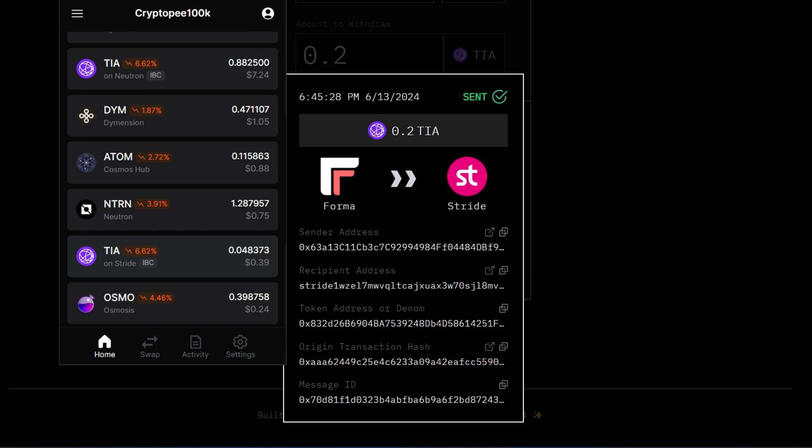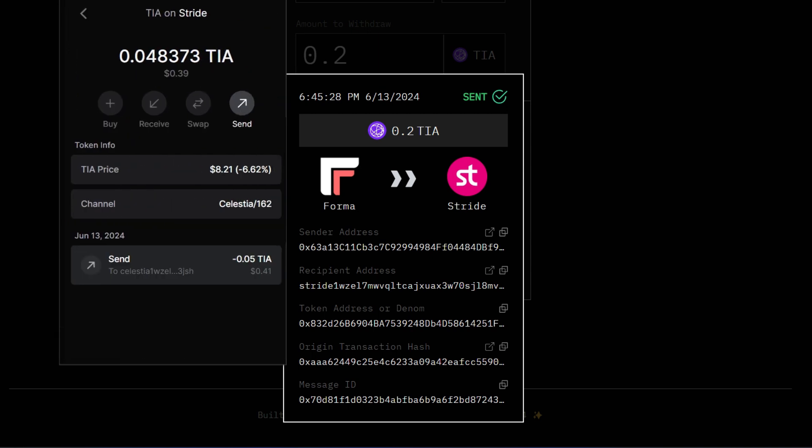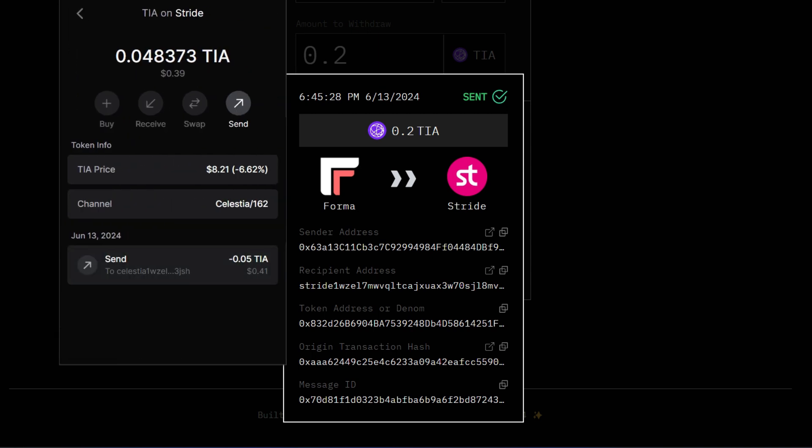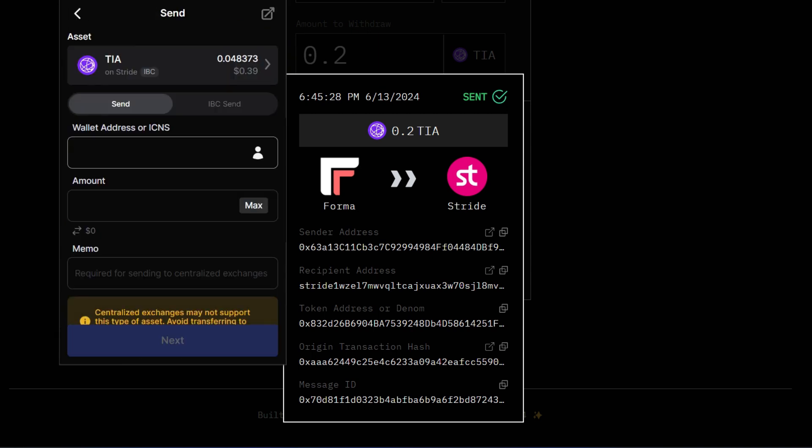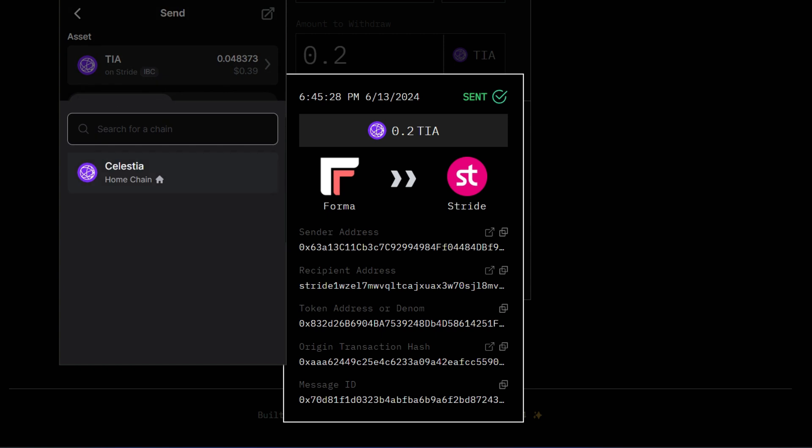Now when you receive this fund you can IBC transfer this fund back from Stripe to Celestia. How does that work exactly? You just click on this. You can see IBC here and you can see this is on Stripe. Just click on that and go ahead and click on send. Now you're going to see IBC send. Click on that and go ahead to select the chain which is Celestia.